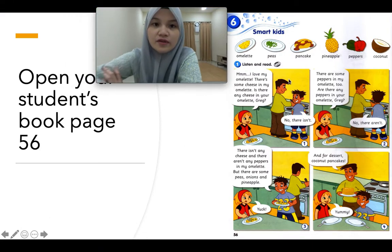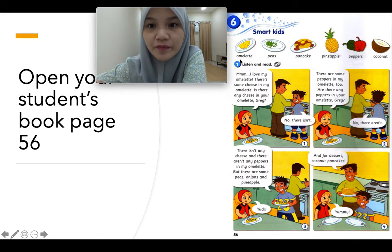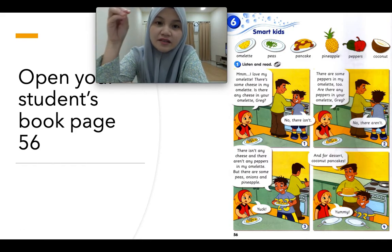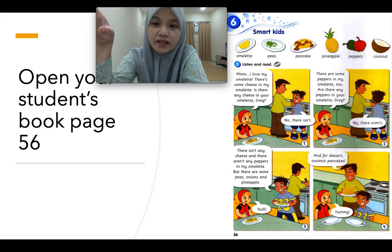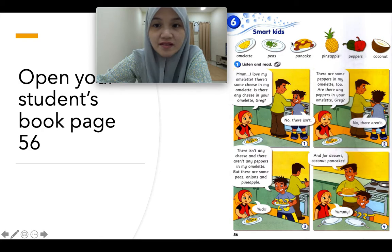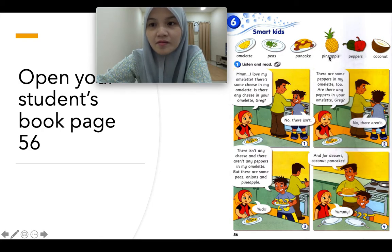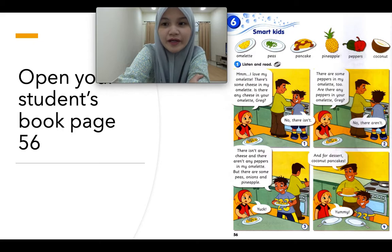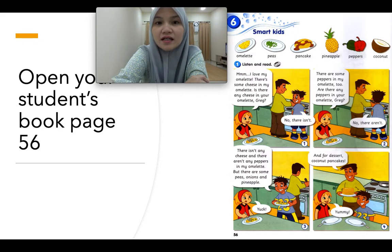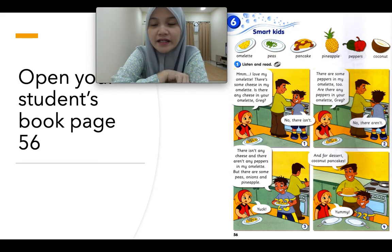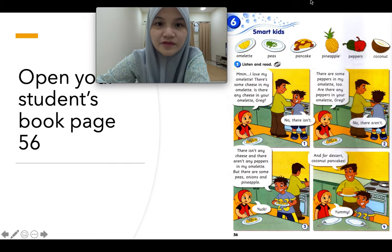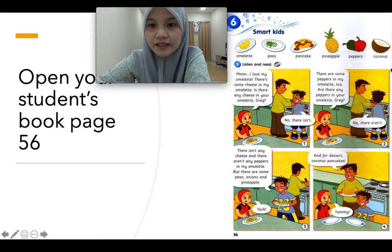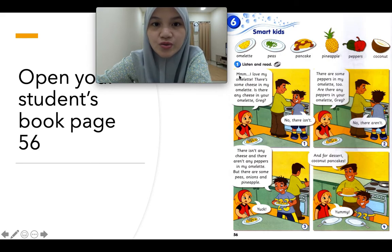Let's read the new vocab on top of the page. Omelette — omelette is like telur dadar but we can put some fillings, or we can add any toppings we want. Peas — kacang peas. Pancake — lempeng. Pineapple. Peppers — peppers is not kertas or lada hitam, peppers is capsicum, lada benggala. And coconut — kelapa.